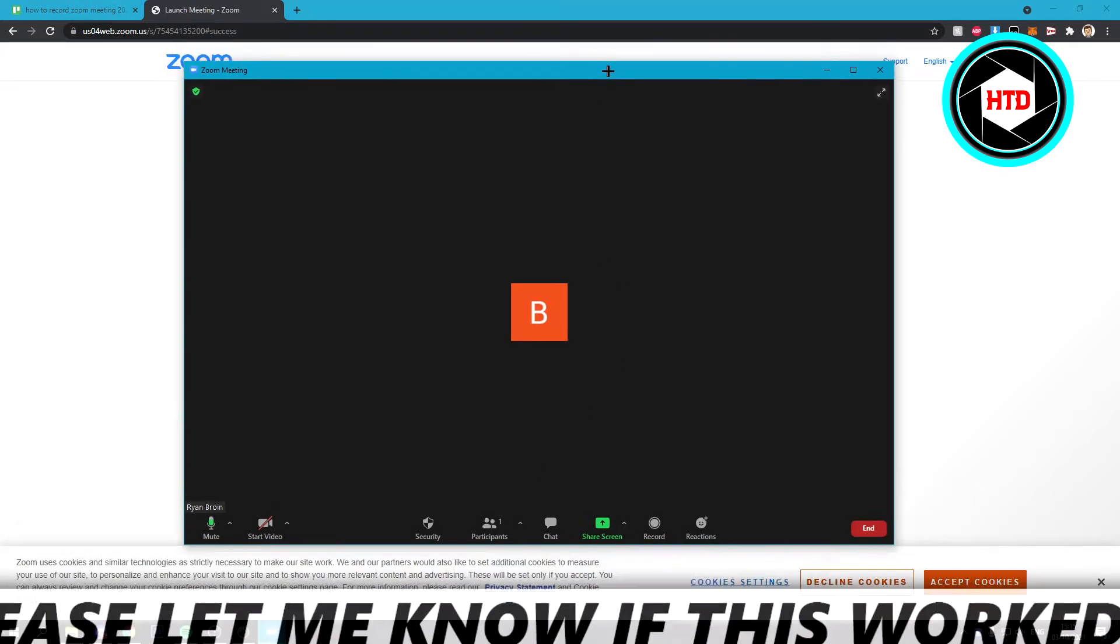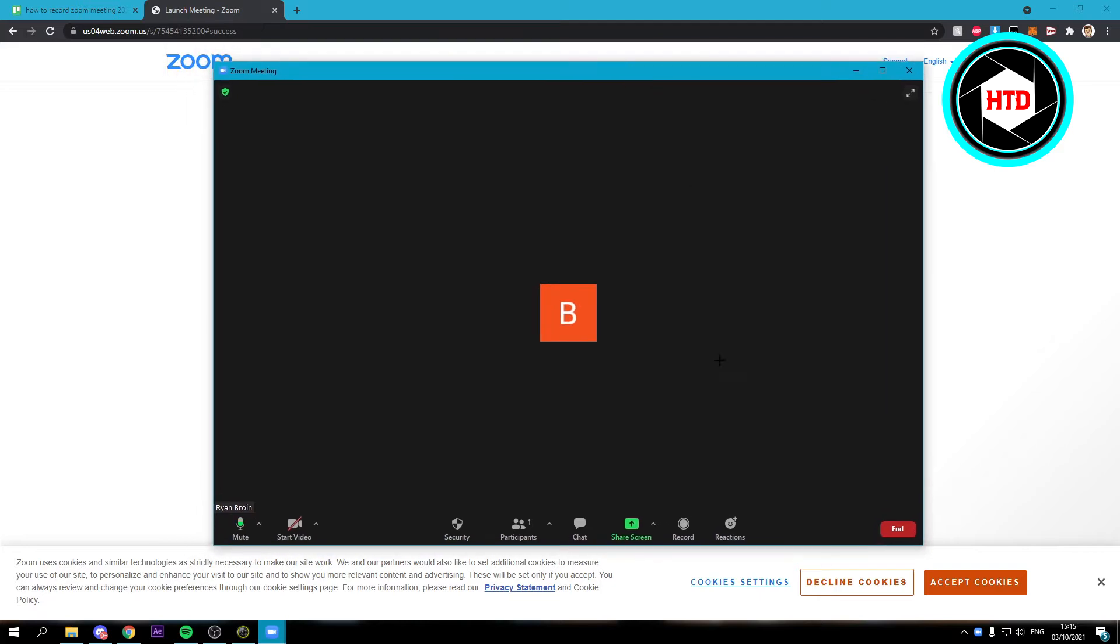Now here you have Zoom open and here you can see record on this computer. So if you click on there, it should start recording.